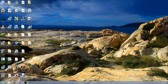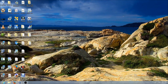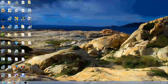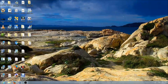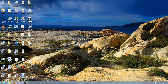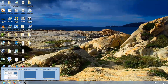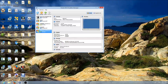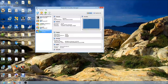Hey guys, welcome to my tutorial. In this tutorial I'm going to show you how to create an internal network with VirtualBox. Go ahead and launch VirtualBox — I've already got it open here.